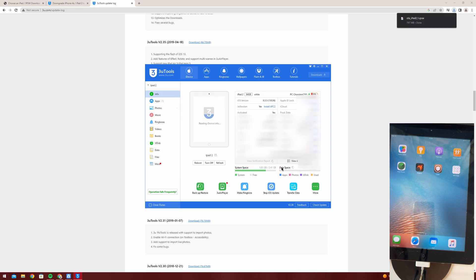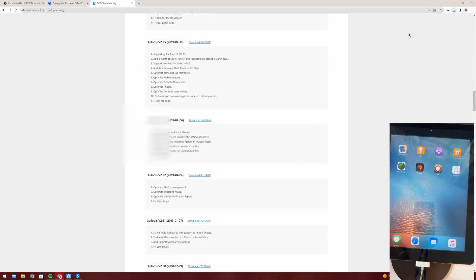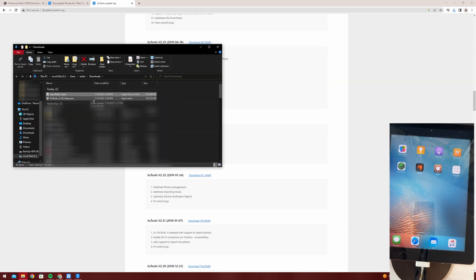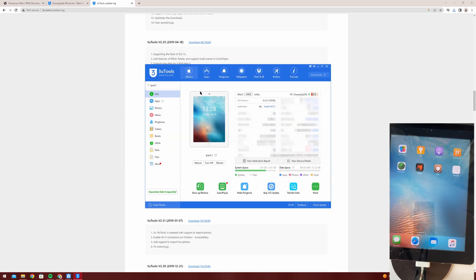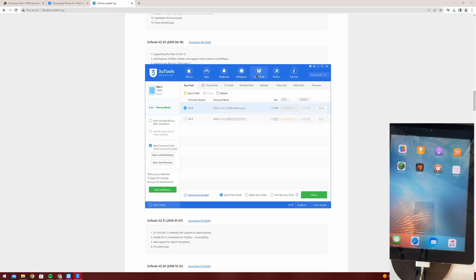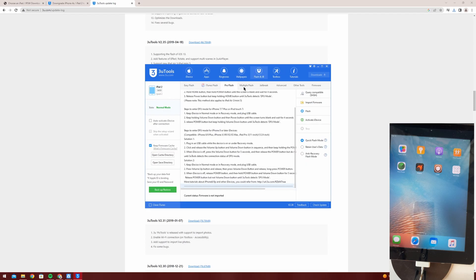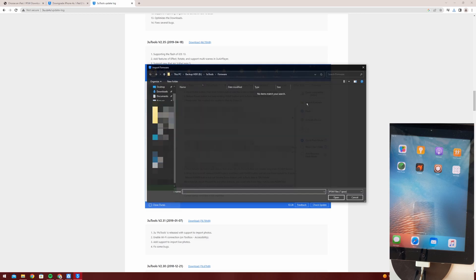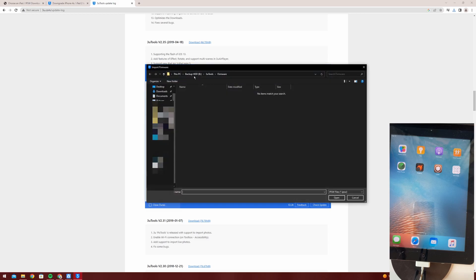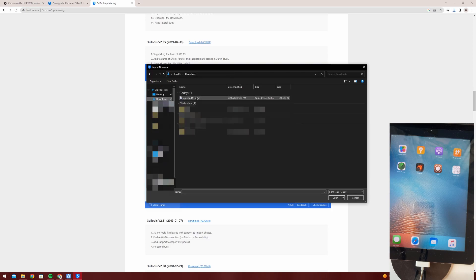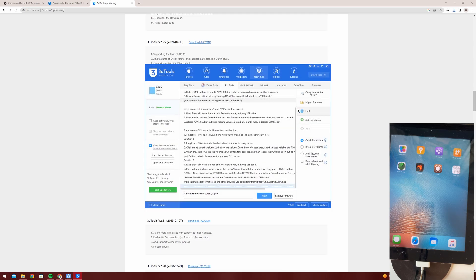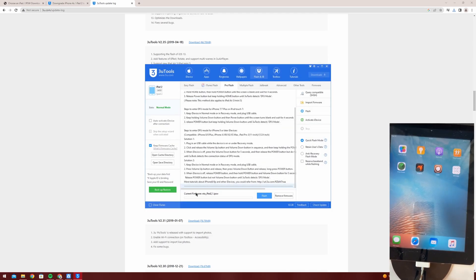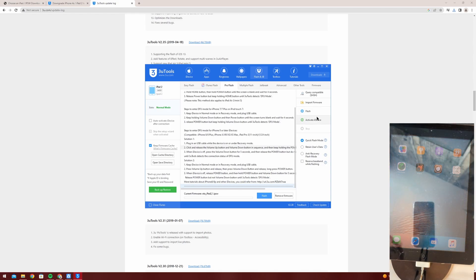Okay now our IPSW file is downloaded. You can go on to 3uTools, go into flash and jailbreak, go on to pro flash, import firmware, go on to downloads wherever you have that IPSW, input it. Now you can see it appeared here and make sure you use quick flash mode, not any of these options.